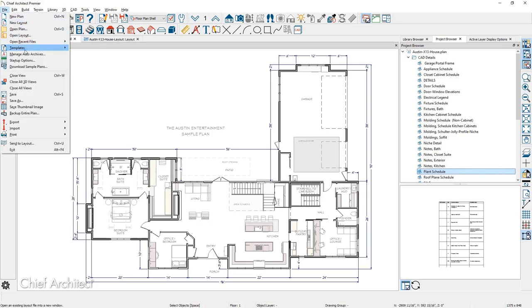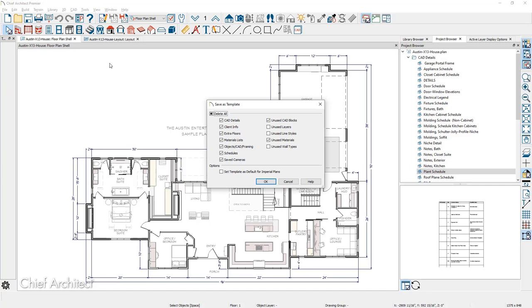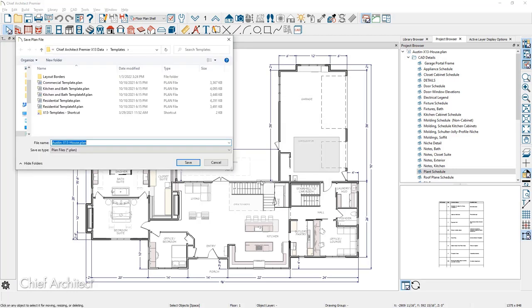Underneath the file menu, I'm going to come down to Templates and click Save As New Template. In the Save As Template dialog, I'm going to unmark CAD details — I want to make sure that I preserve those. I'm also going to uncheck Schedules so I preserve the schedules I've created. There's an option to set this as your default template going forward. I'm going to give it a name called My Template Plan and go ahead and save it.